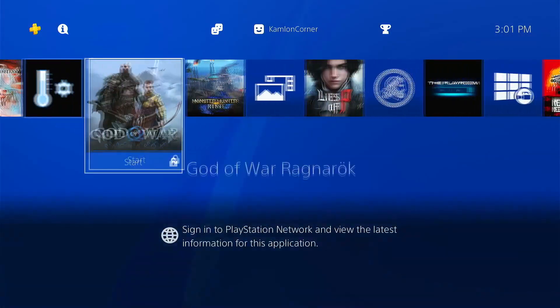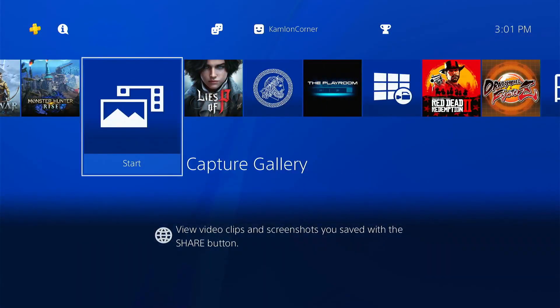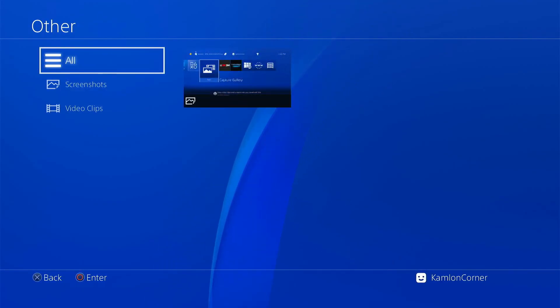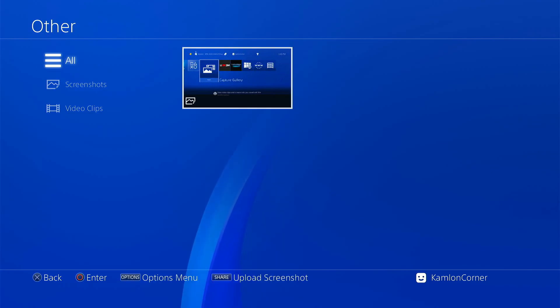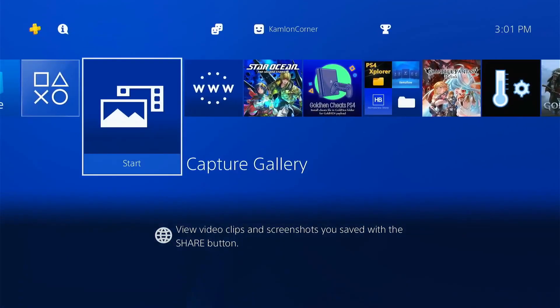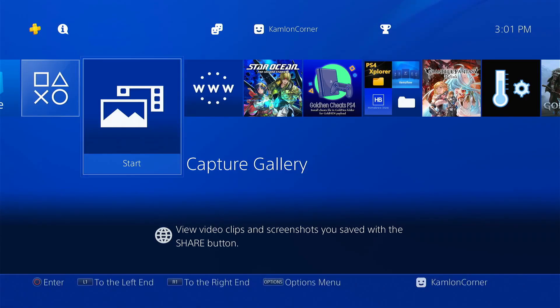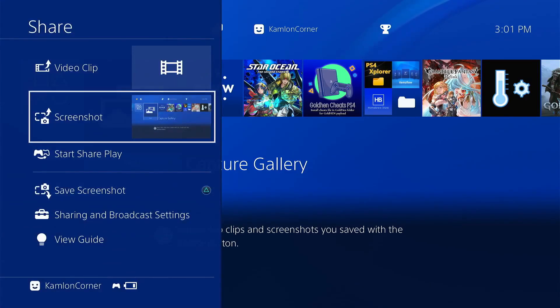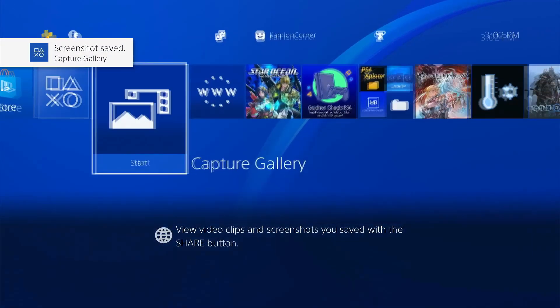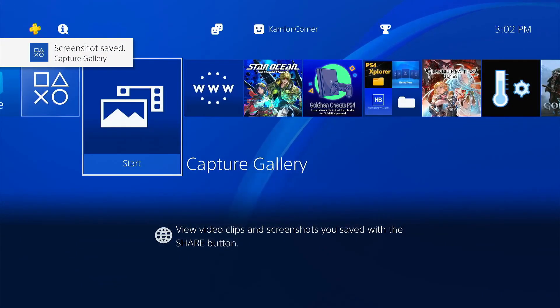Once you have your working USB, go to the gallery or capture gallery and try to transfer any items on your USB or external hard drive. If you don't have any items here, just go ahead and press the share button on the main menu, then get a screenshot.